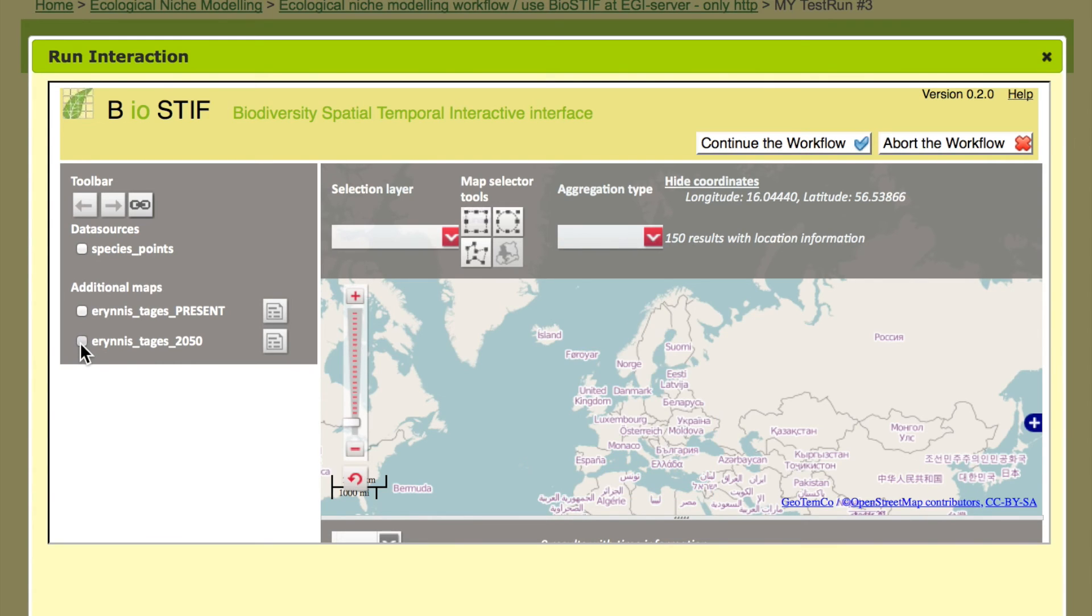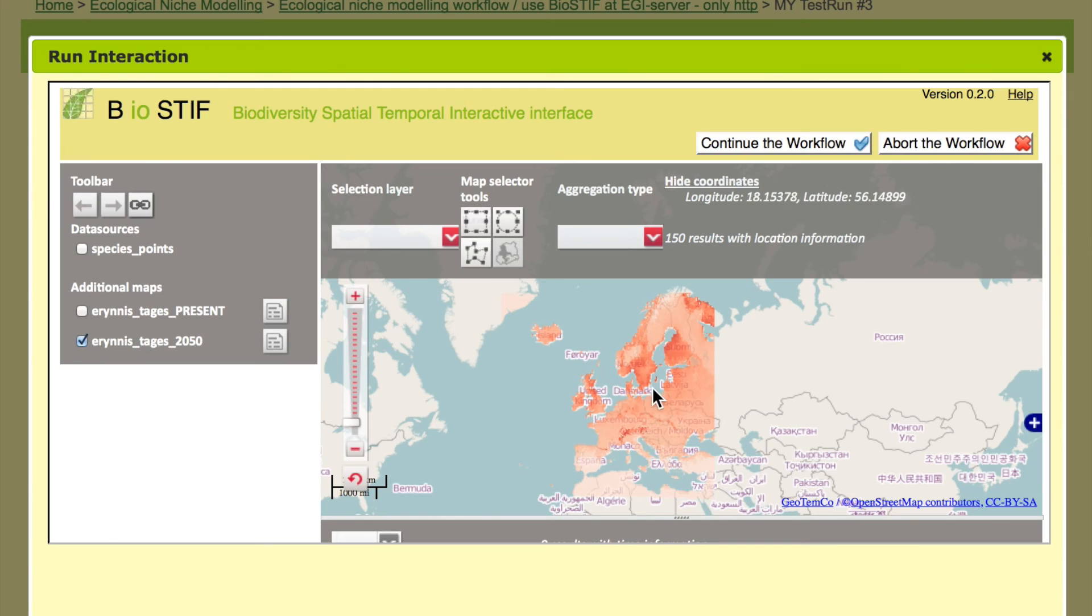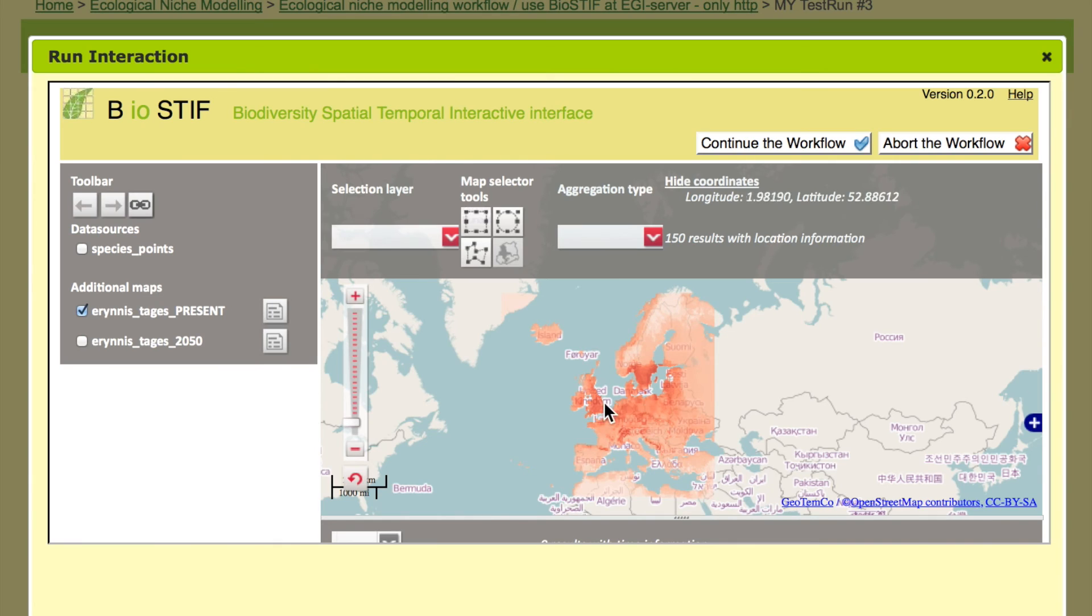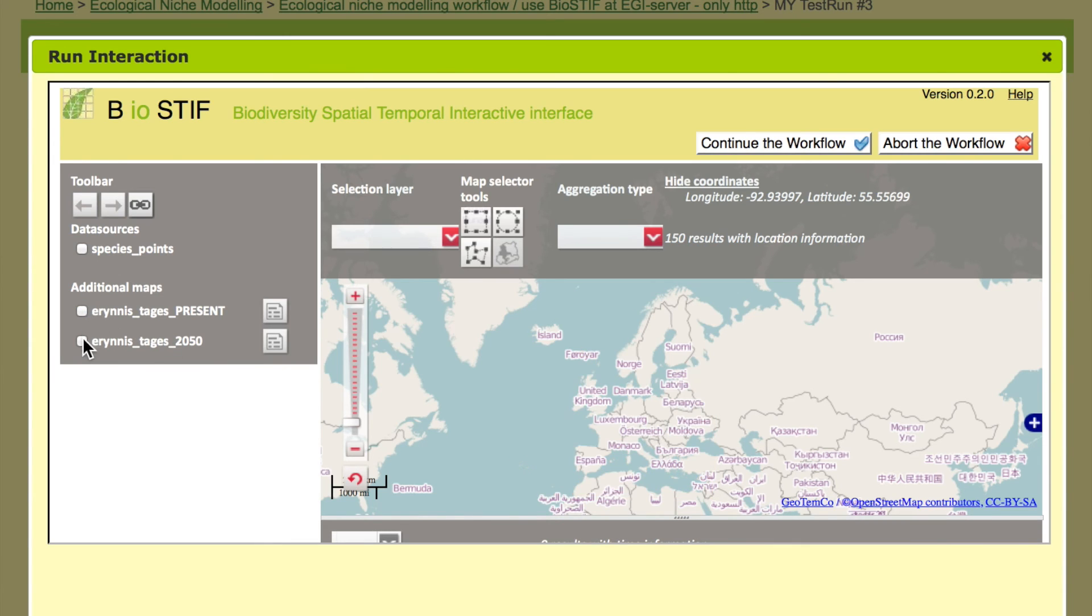And then that's 2050 and you see the red areas are clearly shifting towards the north. While we are having today the central part of the distribution around central Europe, northern Europe, it will be really moving into Scandinavia in the next 50 years.